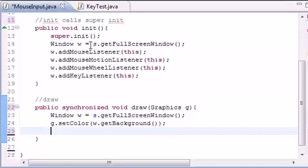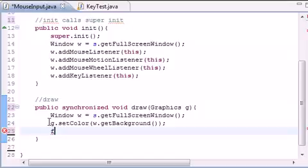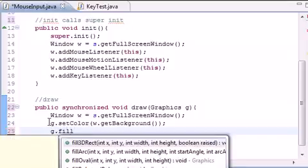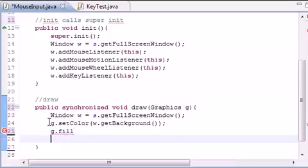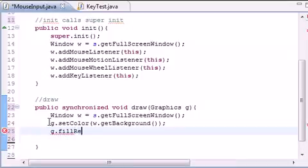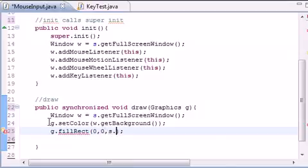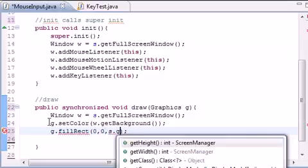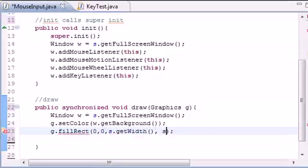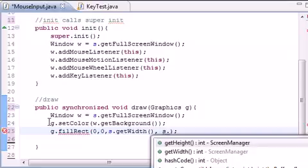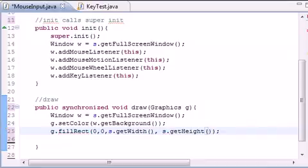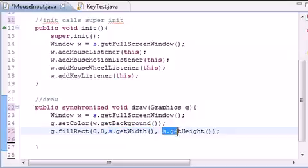Right now our drawing object is green or whatever color. Now we want to draw a rectangle as big as the screen. So g.fillRect, and it's going to be at 0,0, the top left corner. The width is going to be s.getWidth and the height is going to be screen.getHeight. This will make it automatically the same size as your screen.